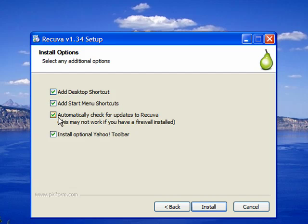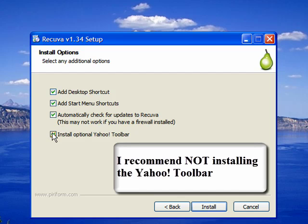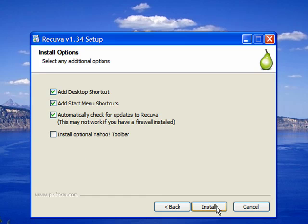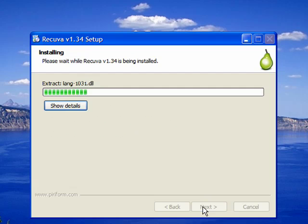I recommend keeping the first three checked and unchecking the install optional Yahoo toolbar. Since I believe any of the toolbars that are included in software packages are basically advertisements, I usually do not recommend installing them. Once you're happy with that, click install.